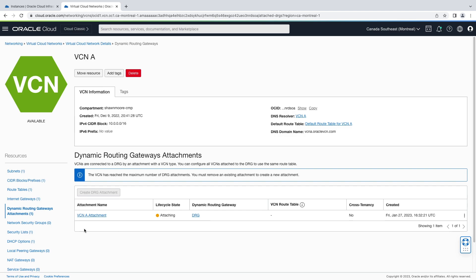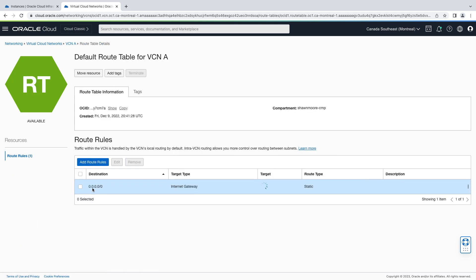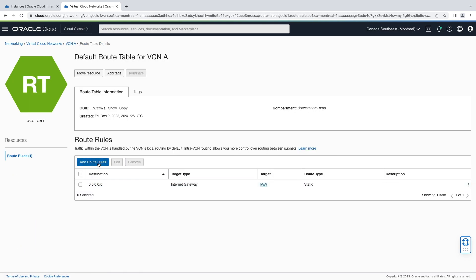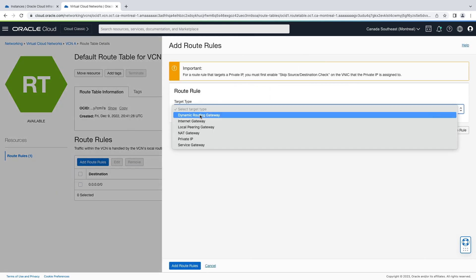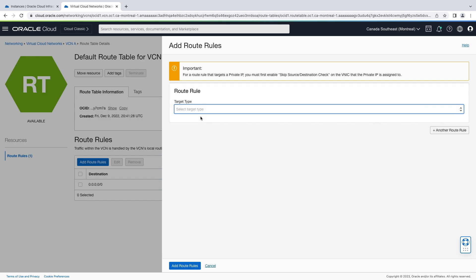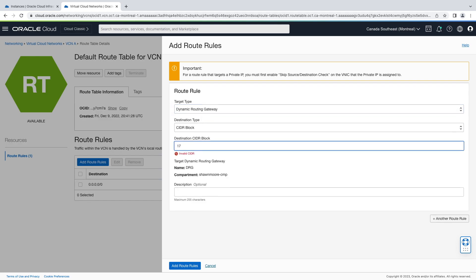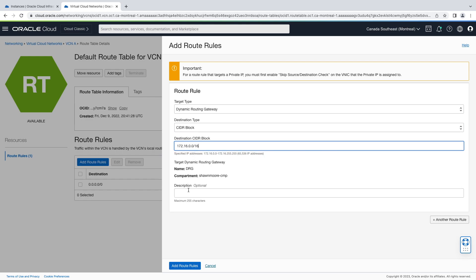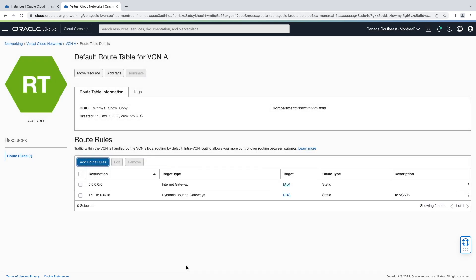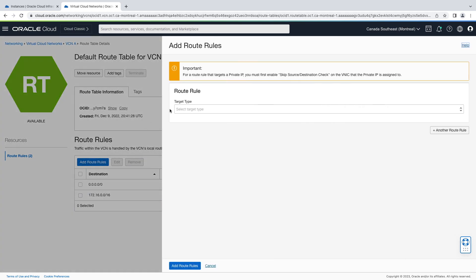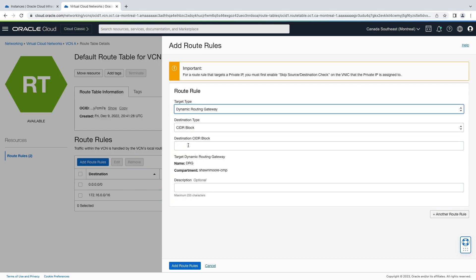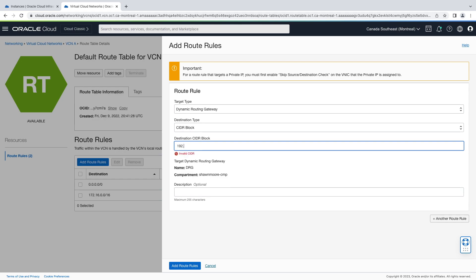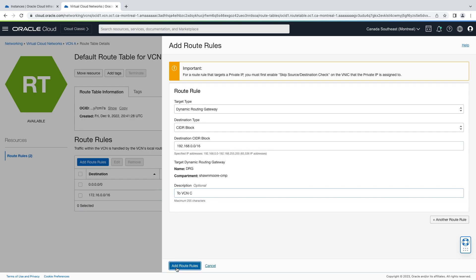While that's attaching, let's go ahead and update our route tables so we'll point towards our other VCNs, VCN B and VCN C, and put the next hop target as the DRG. So target type dynamic routing gateway, a CIDR block range for VCN B followed by a description. Add the route rule. Let's create one more for VCN C. Target type is our dynamic routing gateway again, CIDR block range for VCN C and another short description. Let's add route rules.